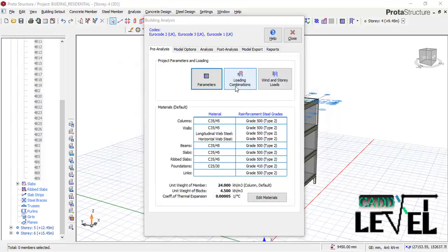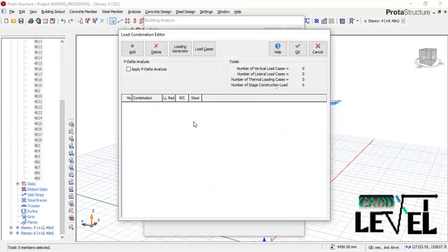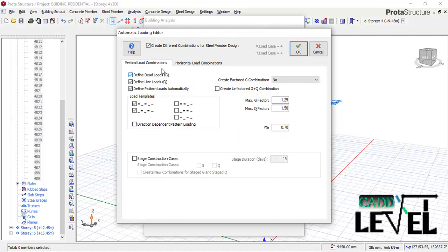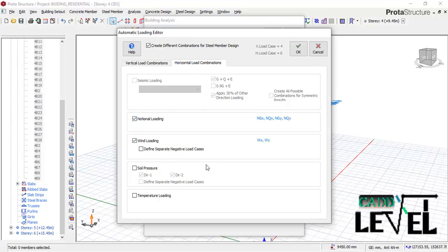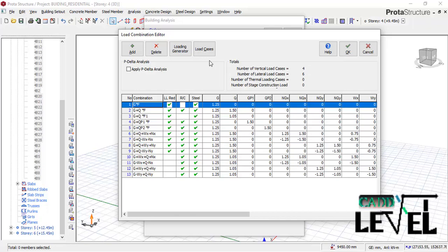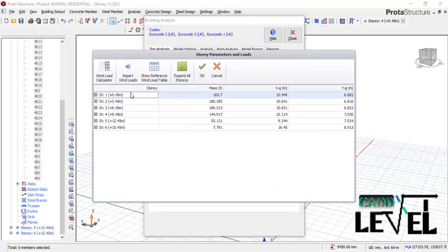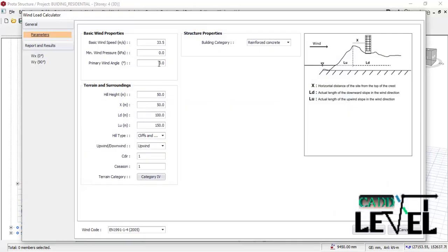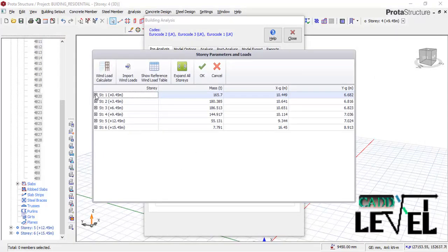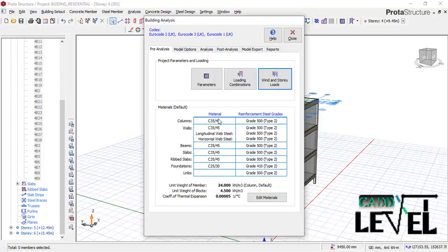Click OK, then go to Loading Combinations and click 'Generate Loadings.' We consider wind load and also the normal vertical and horizontal loads. Activate the wind load option and click OK to generate the load combinations. Then go to Wind Load settings; in the automatic wind load calculator, set the wind speed — we use 45 meters per second for this site. Click Apply and the wind load will be calculated and generated successfully.